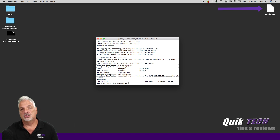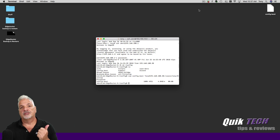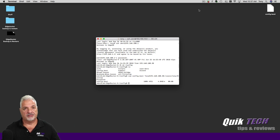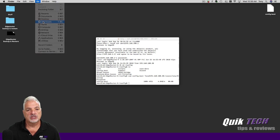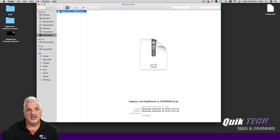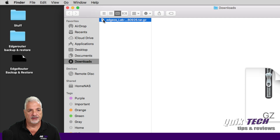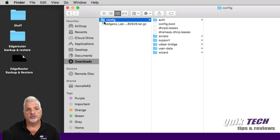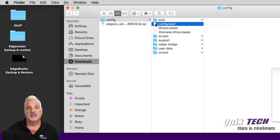I also want to show you another way to get this file that's simpler than the command line. Remember in the first scenario, we downloaded that file through the web user interface of the router. If we go back to that download location, there's the tar file we downloaded earlier. If we double-click that to extract it, you'll see it creates a config folder, and within that config folder there's that same config.boot file.